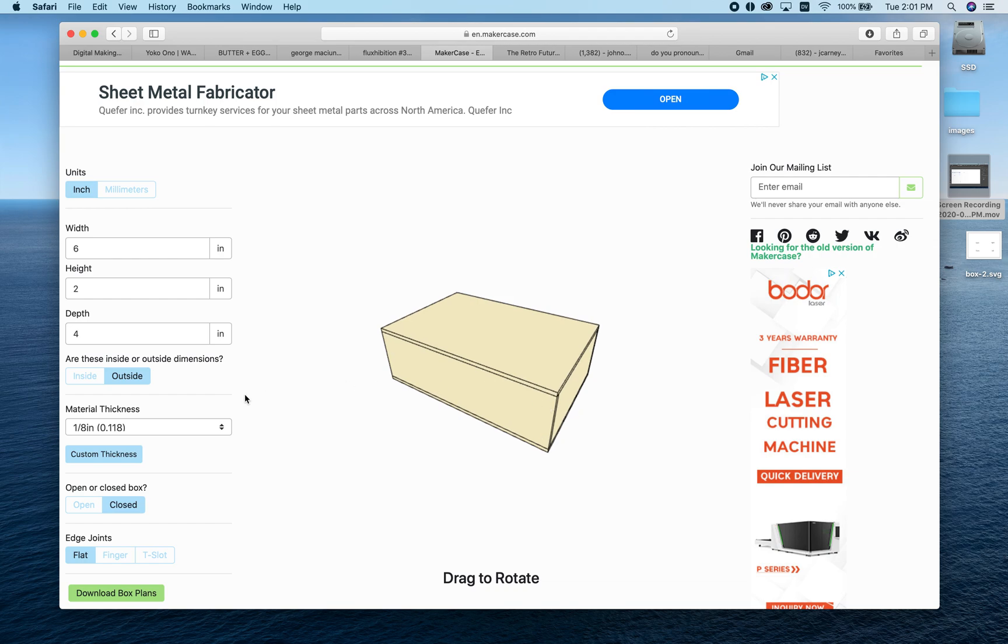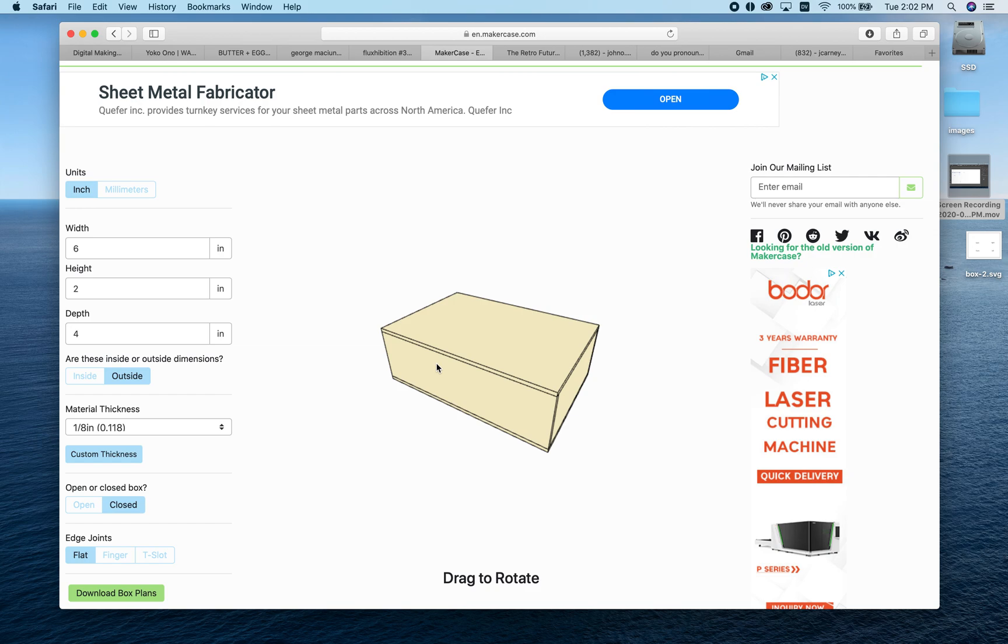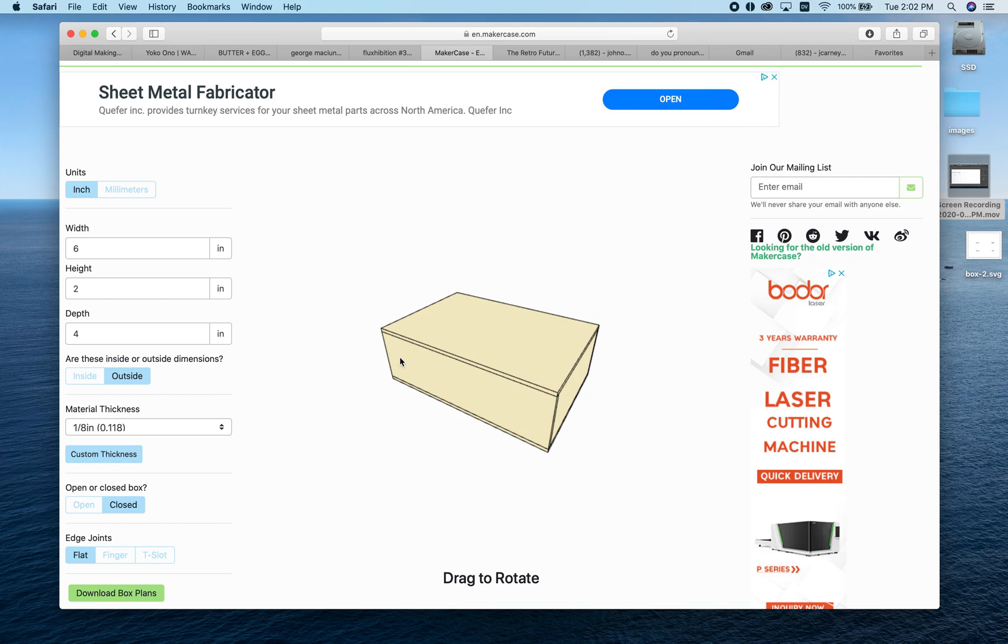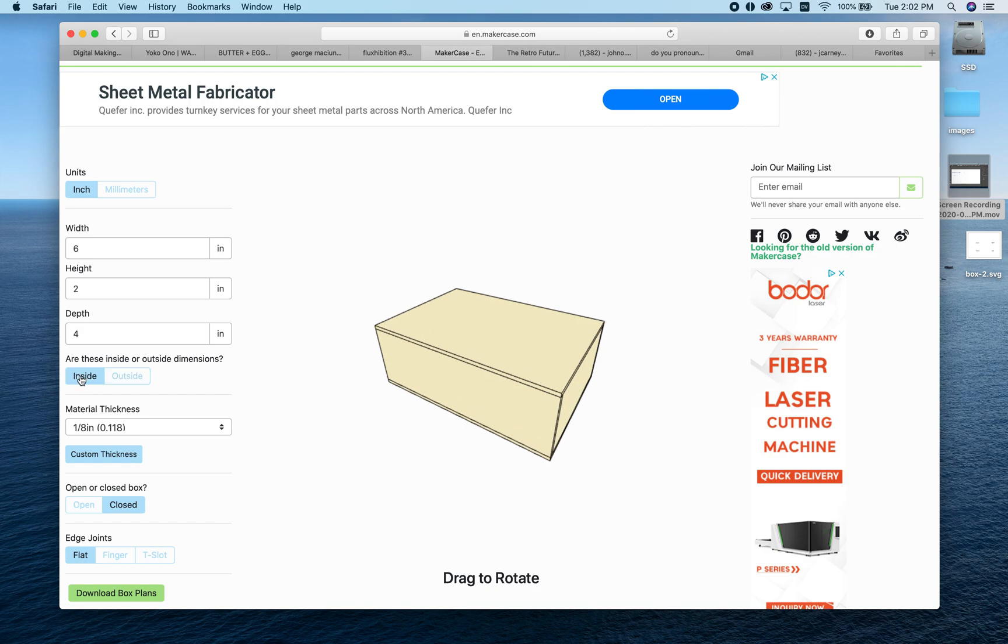We need to determine if these are interior or exterior dimensions. In other words, if you have something that's six by four inches—like a card or photograph—and you want it to fit perfectly inside this box, then these measurements need to be the interior dimensions. Otherwise your box will be a little smaller than you want because of the wood thickness. We'll say these are interior dimensions.